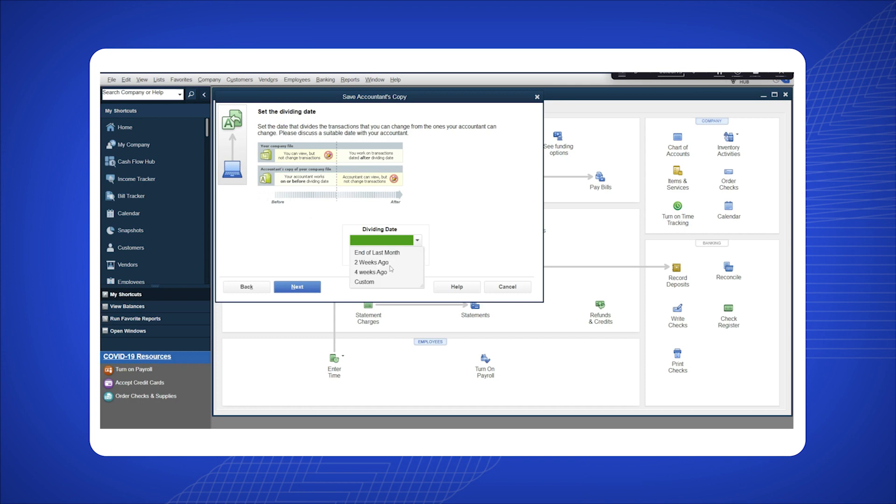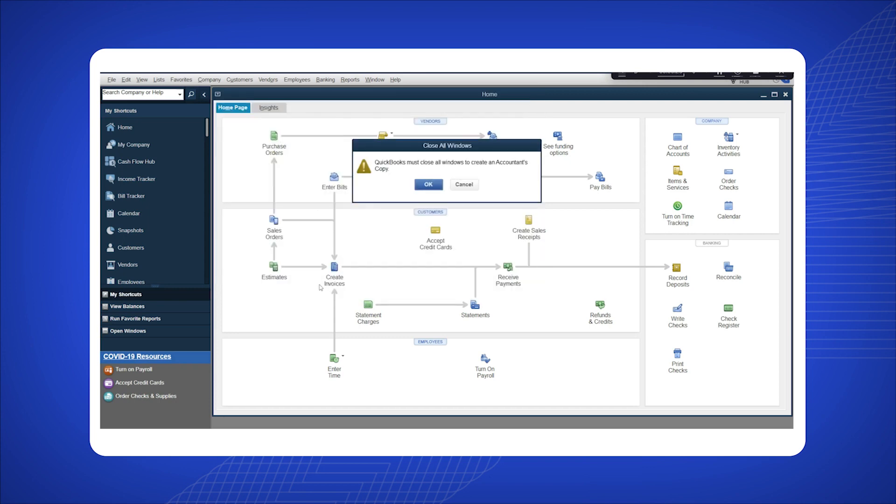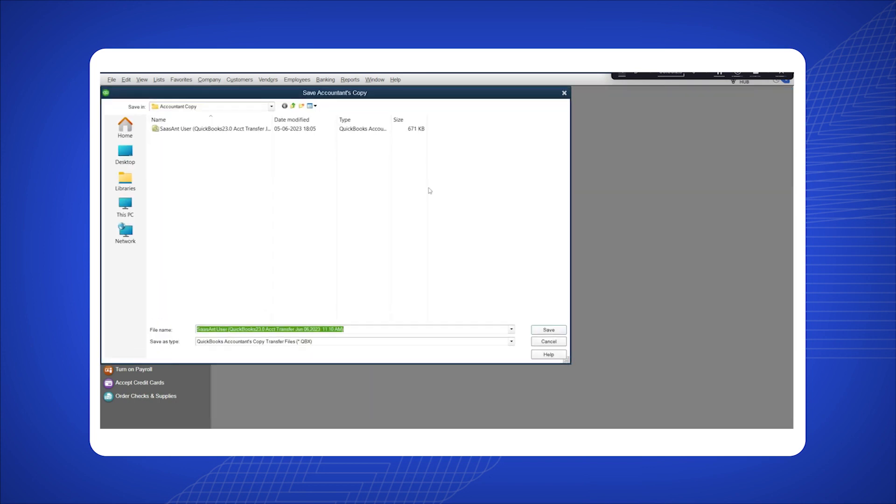Select the desired dividing date from the drop-down menu and click Next. A pop-up will appear asking to close all windows. Click OK and save your file in the desired location.